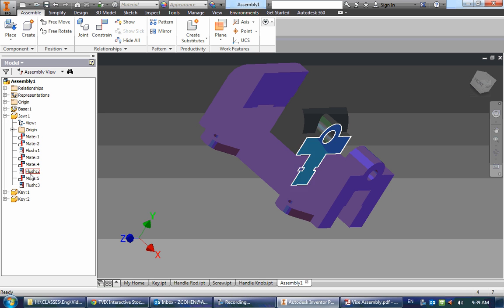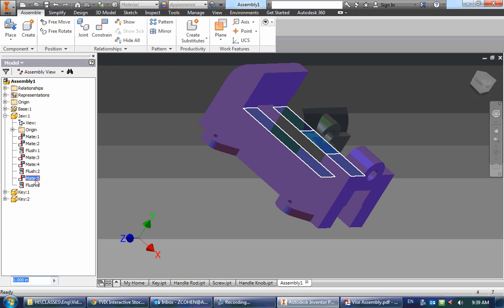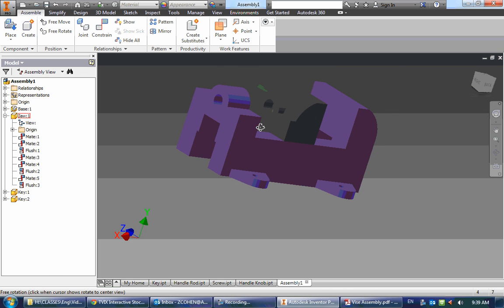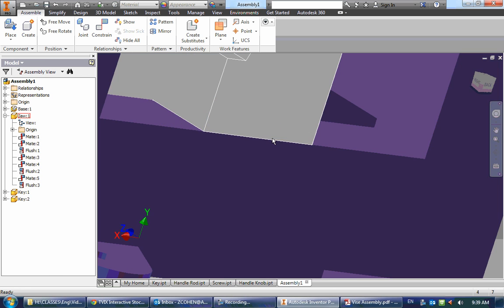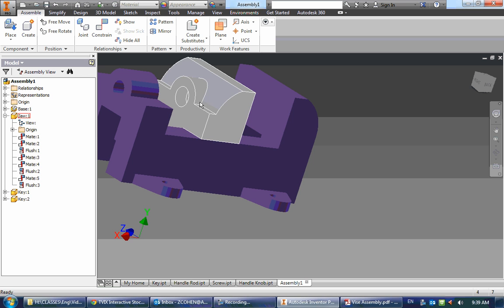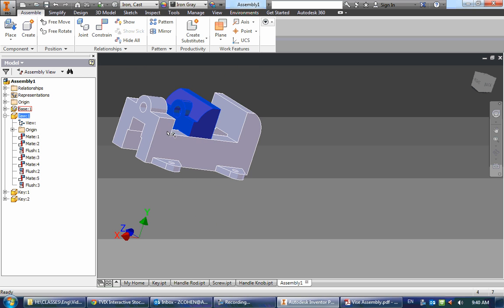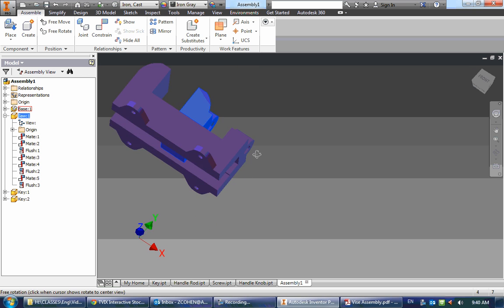And apparently I didn't delete that constraint between these two surfaces. So then this just slides in there perfectly then.